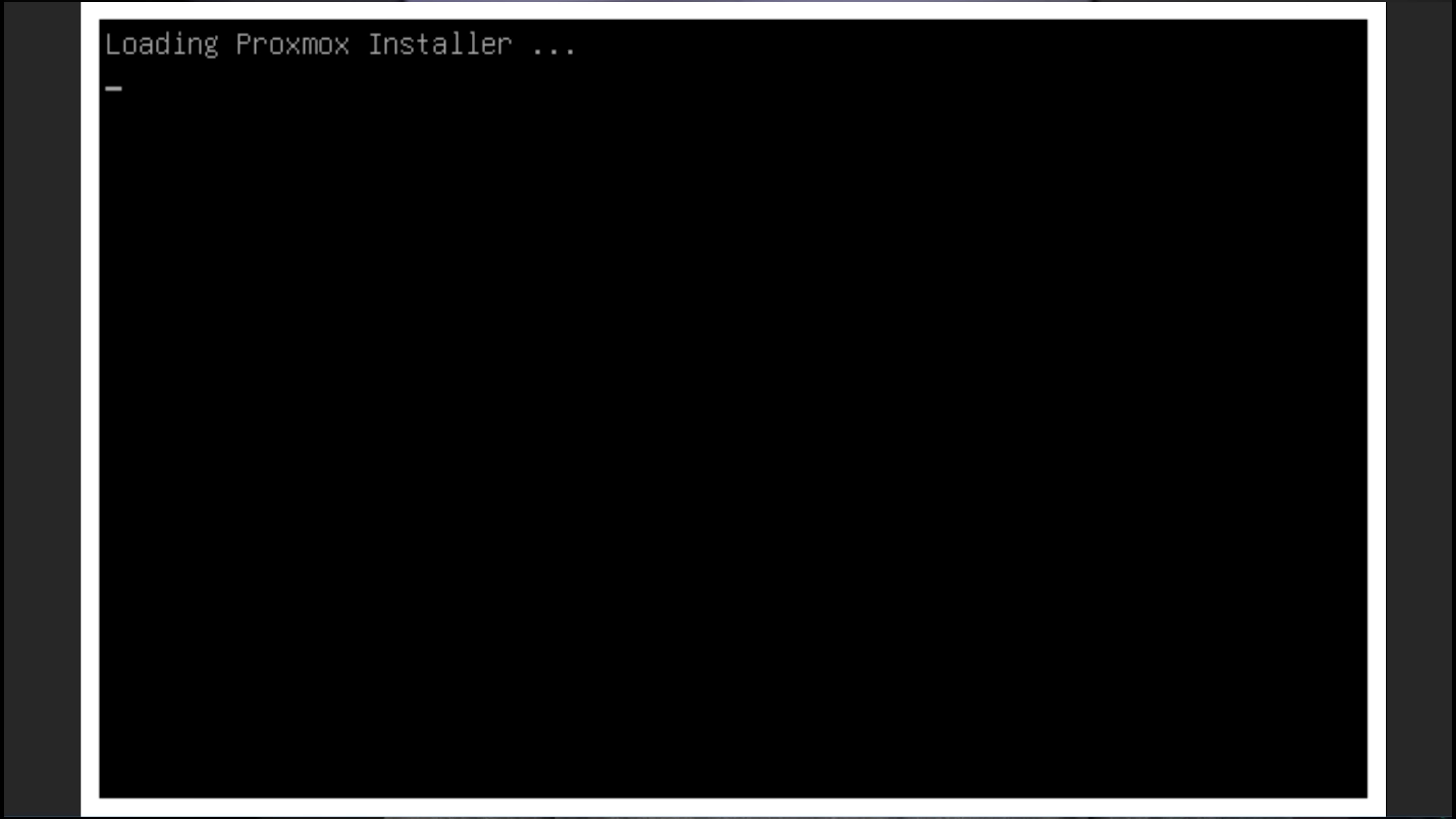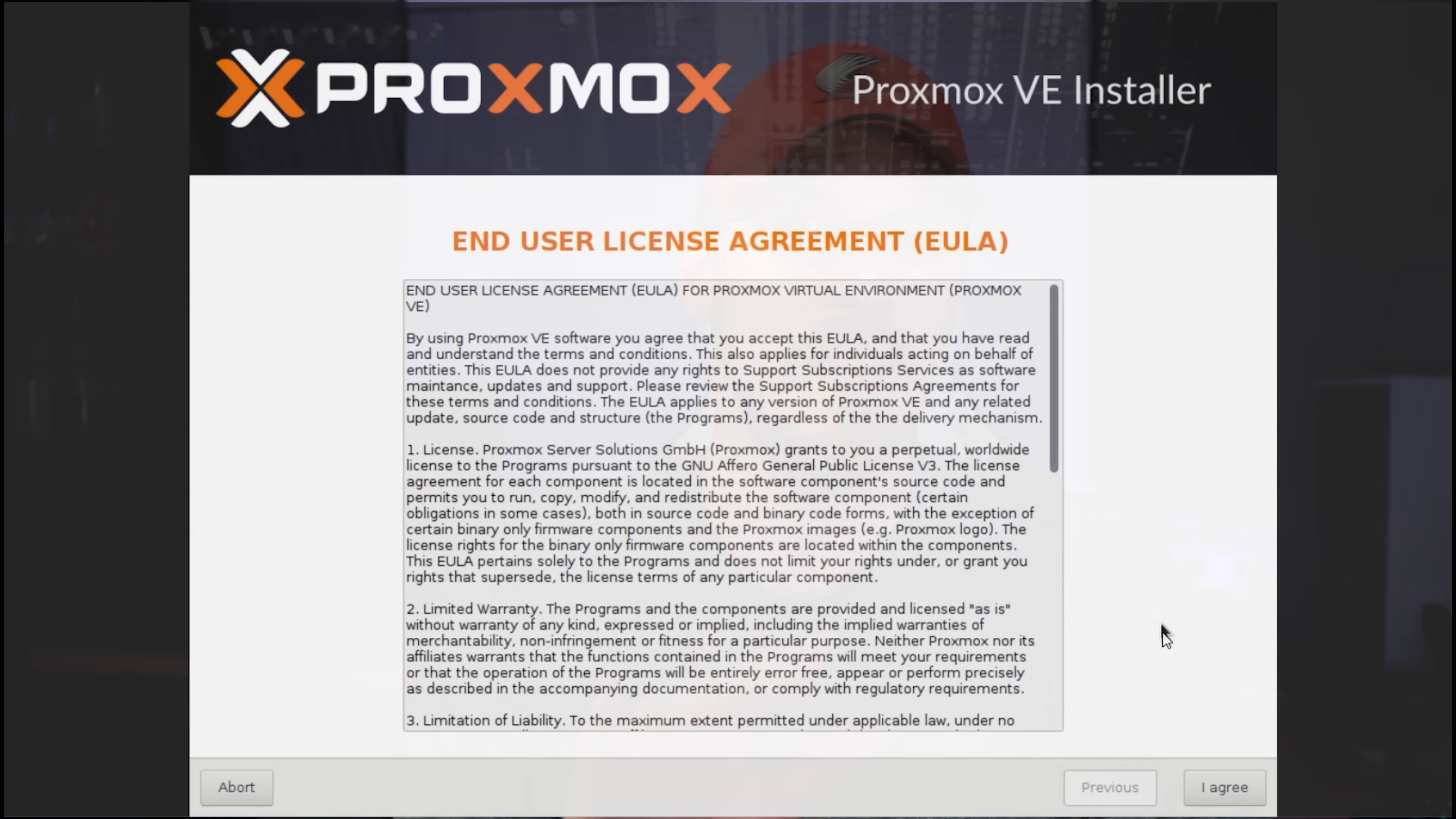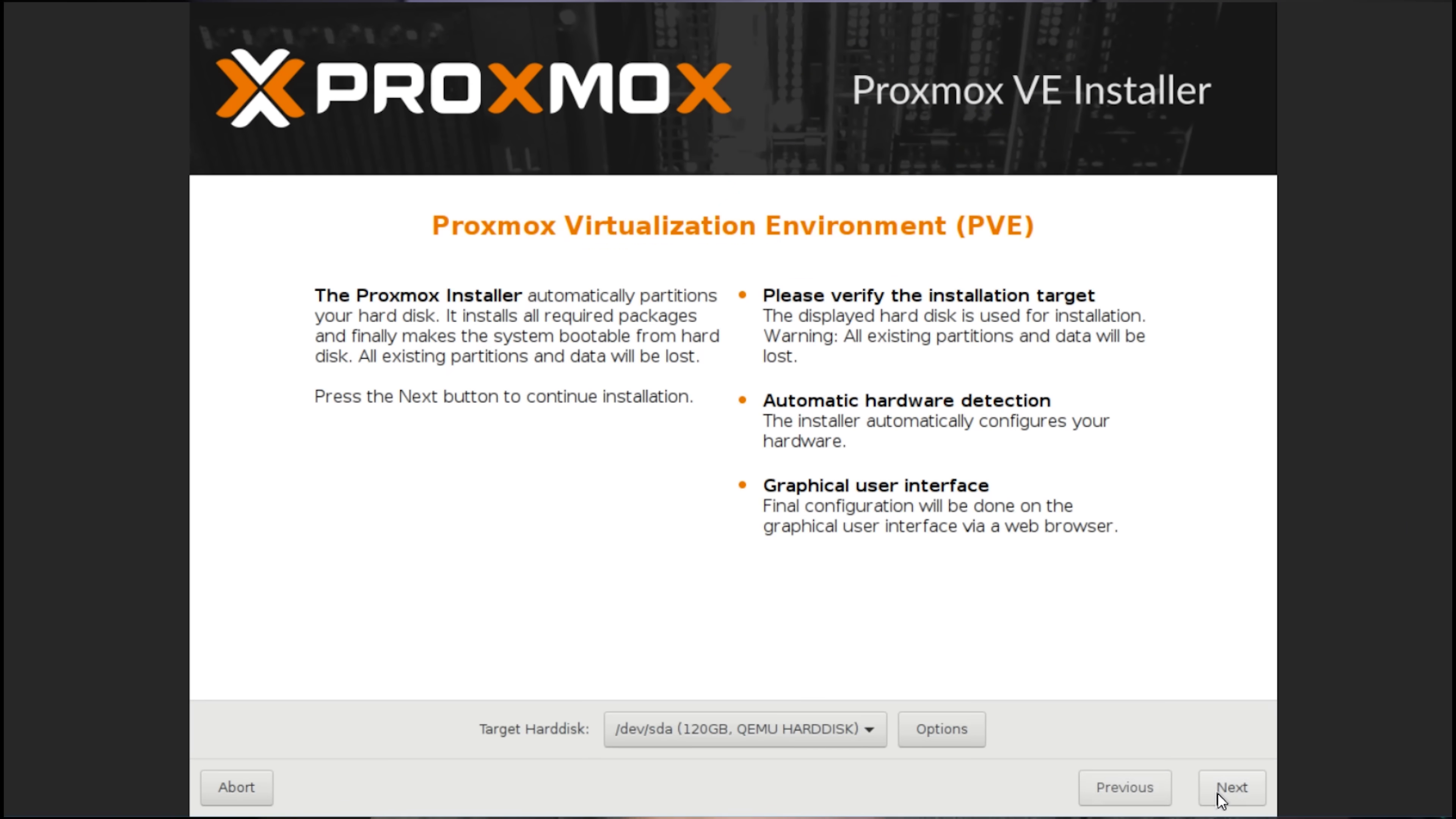Once you have your Proxmox USB created, go ahead and stick it into your computer of choice, preferably not the one you're using right now, and then go ahead and boot to that USB drive. This will launch you into the Proxmox installer. And honestly, at this point, it's only about three or four clicks and you're ready to roll. The first thing you're going to want to do in here is go ahead and agree to those license terms and feel free to read them or not. That's your choice.